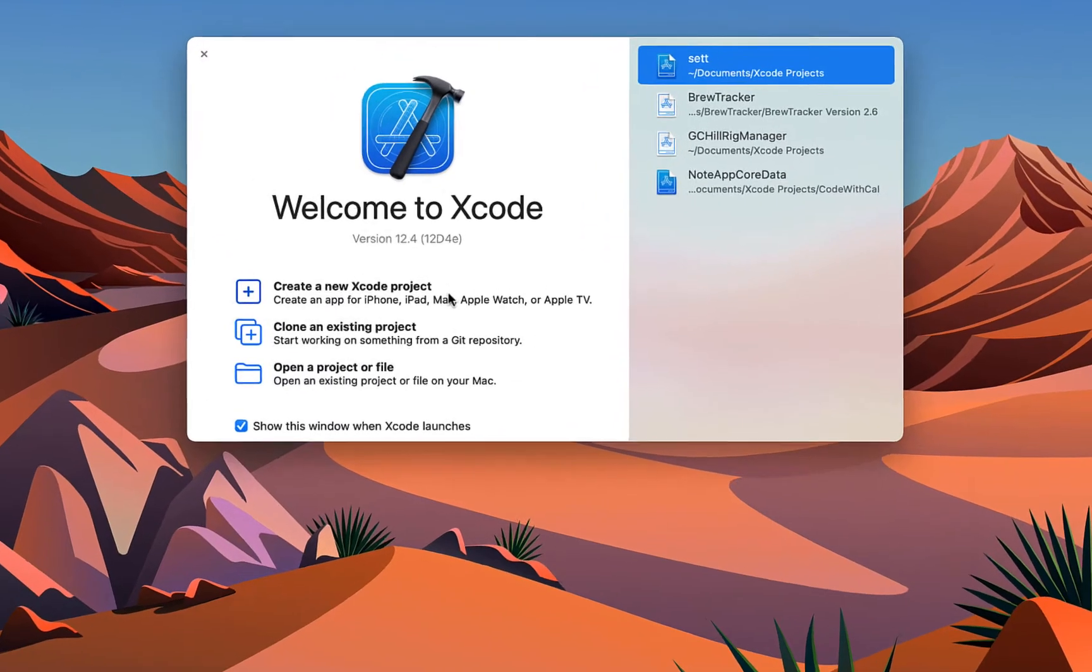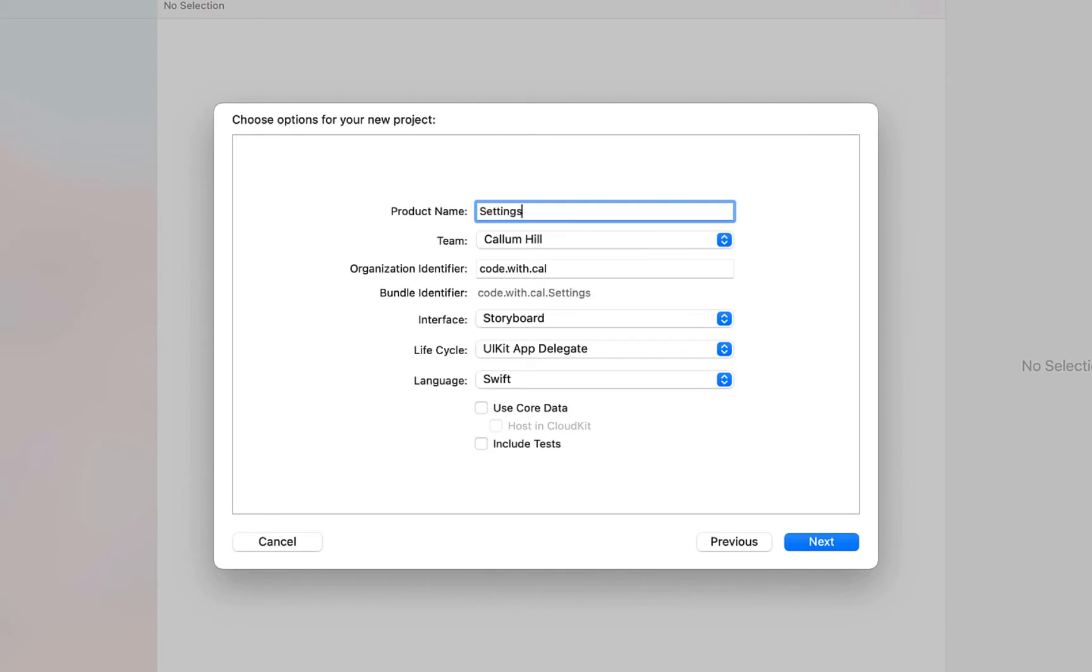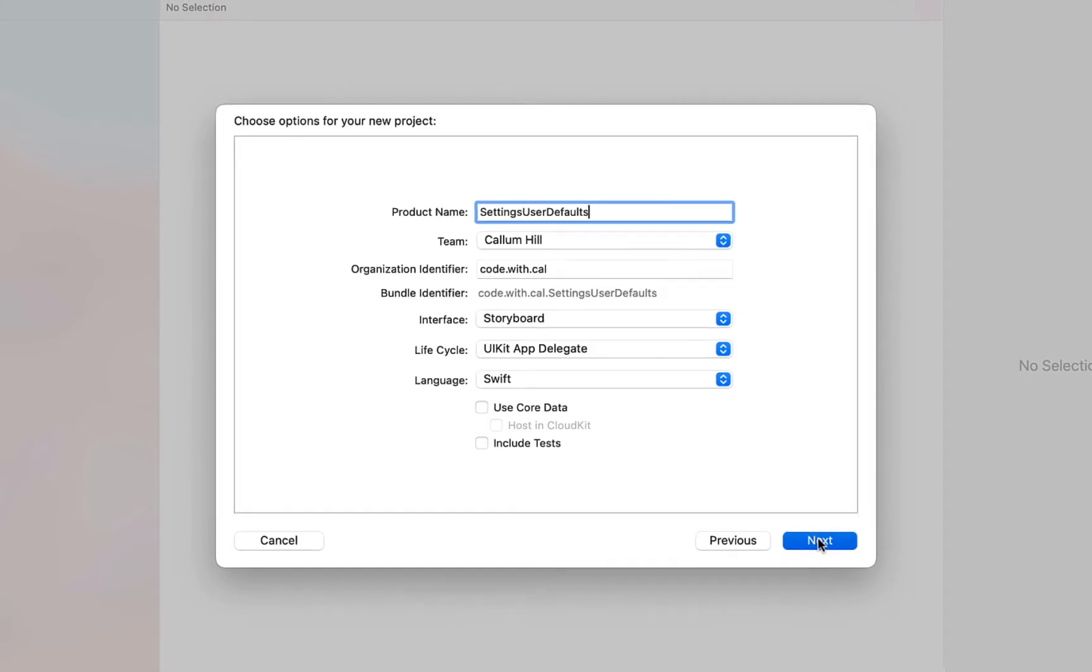Creating a new Swift and Xcode project. This is an iOS app that we're building. I'm just going to call it settings user defaults. We're going to use storyboard and our programming language is Swift.